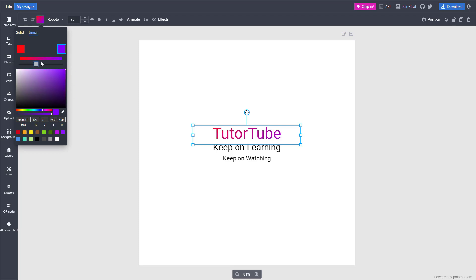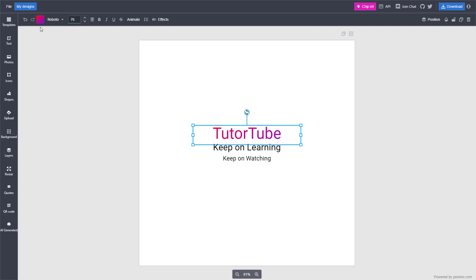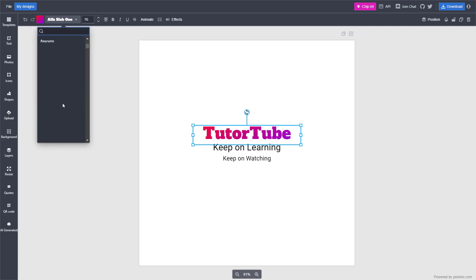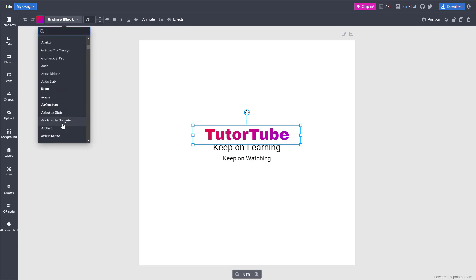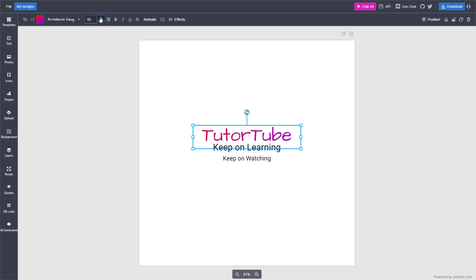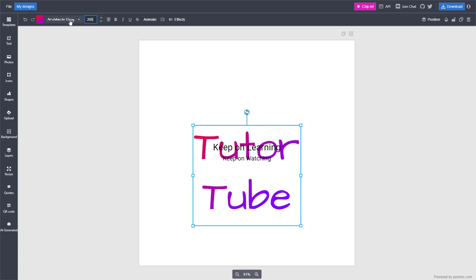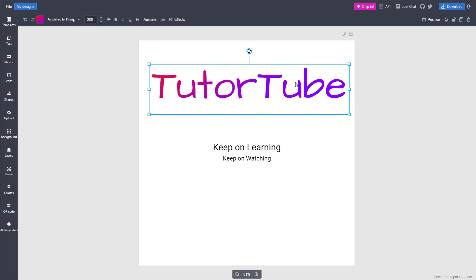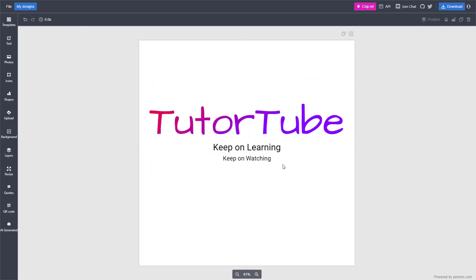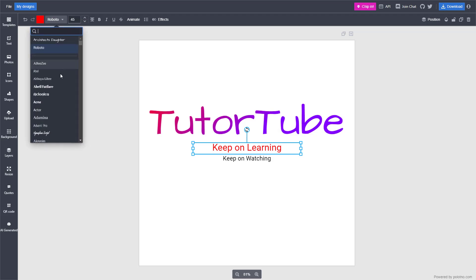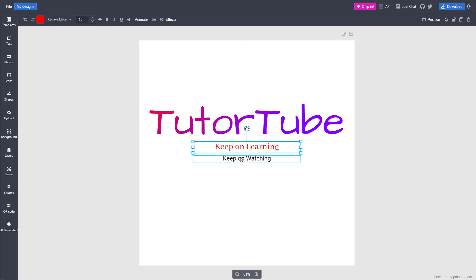There are additional settings you can work with as well. You can select different text elements and change around the style of the text. You can also change the font size using the number input — for example, typing in 200 gives you that text size. You can resize the text box and place it wherever you want, and similarly change the text color, size, and style to get the look that you want.